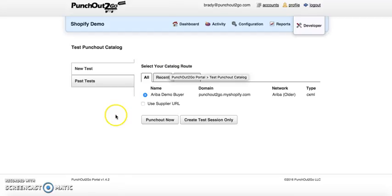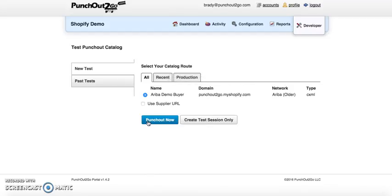In this case it's going to be from Ariba. So we'll be able to emulate the punch out catalog utilizing the PunchOut2Go portal.